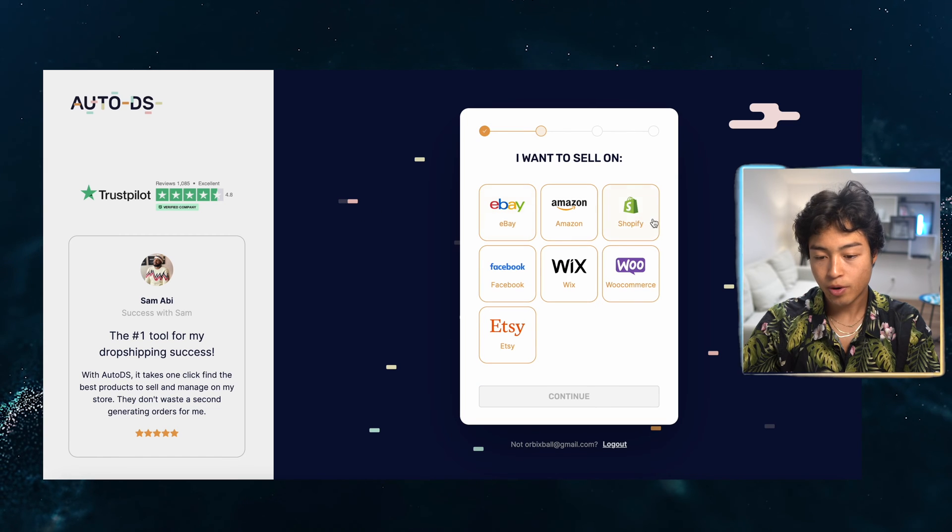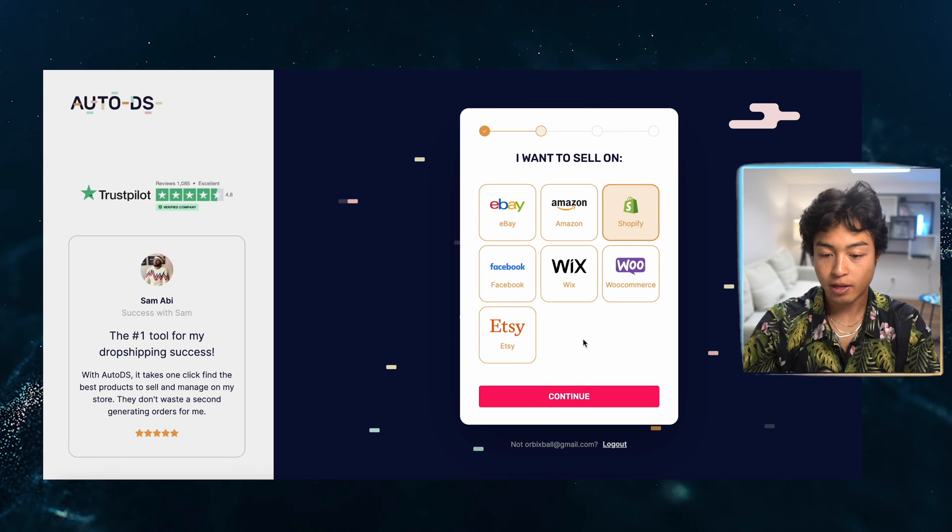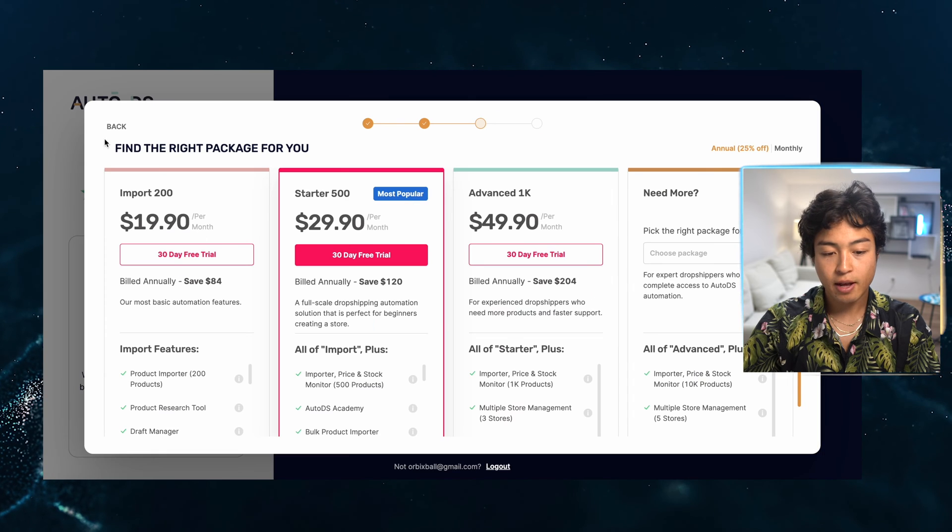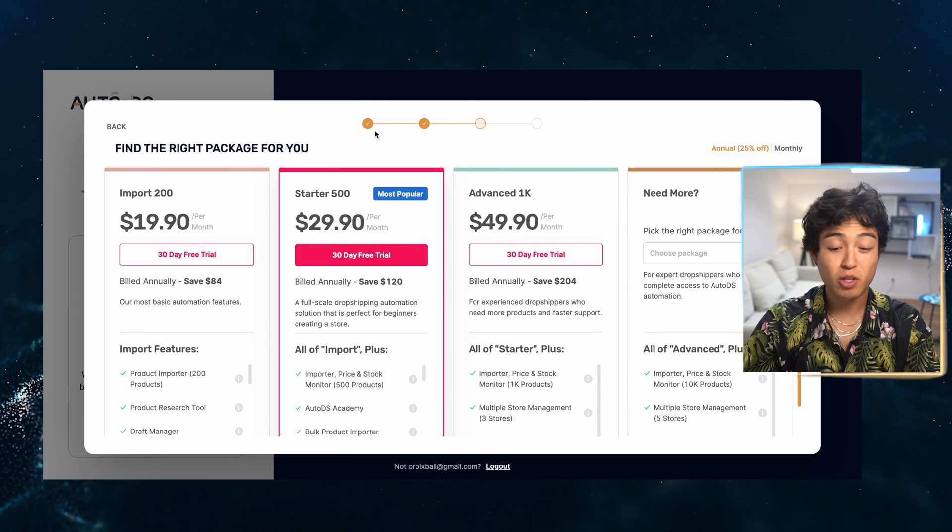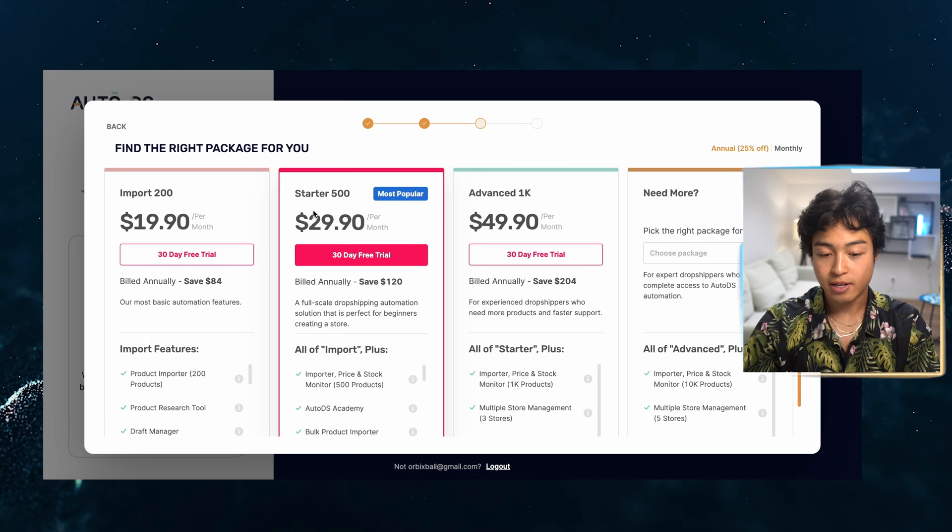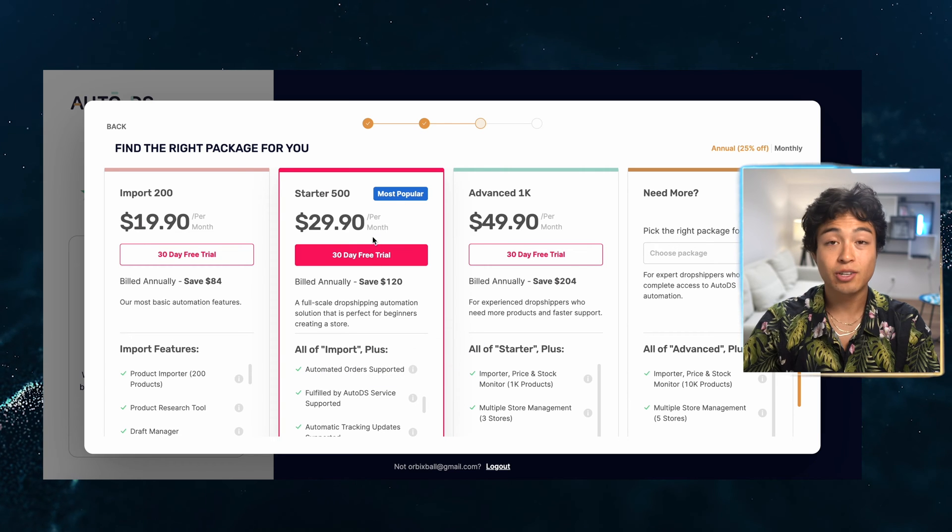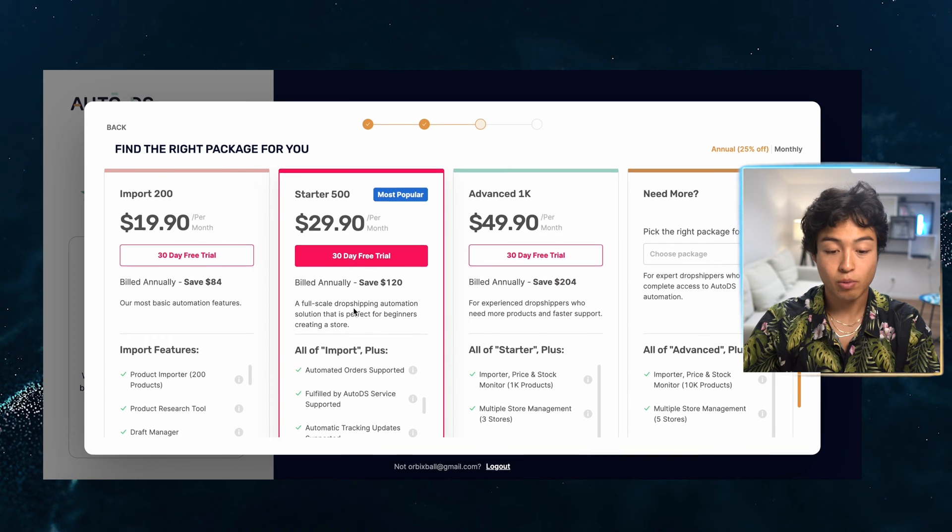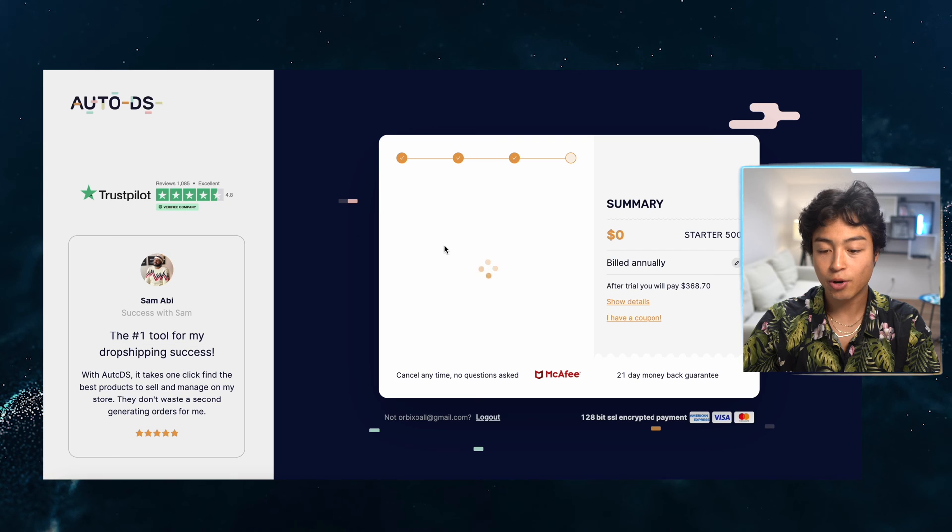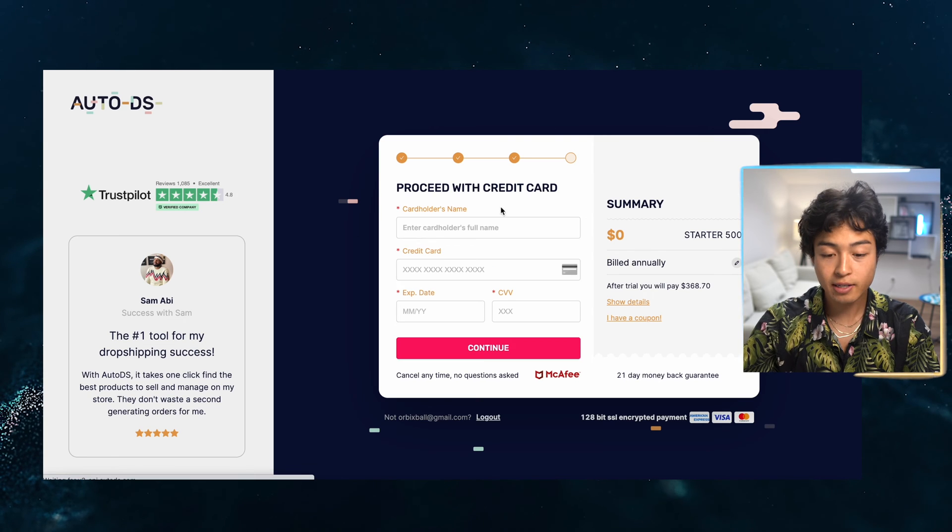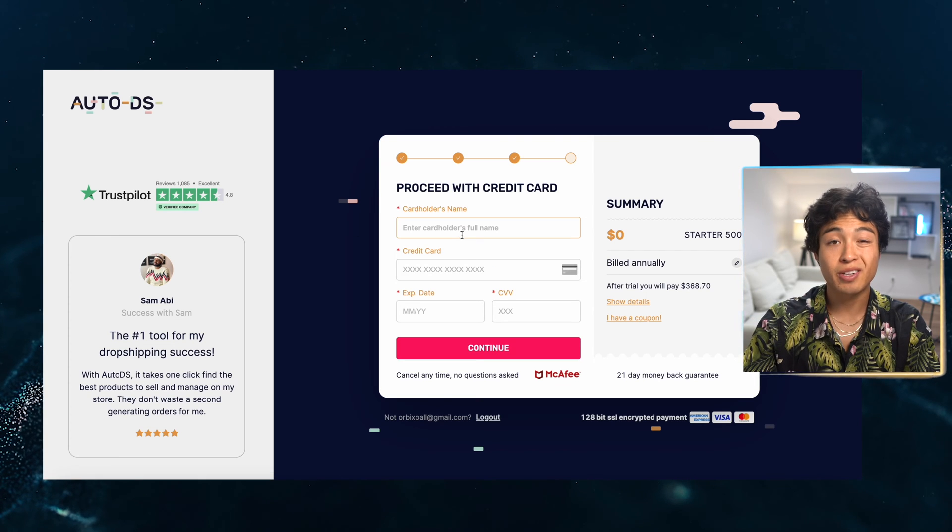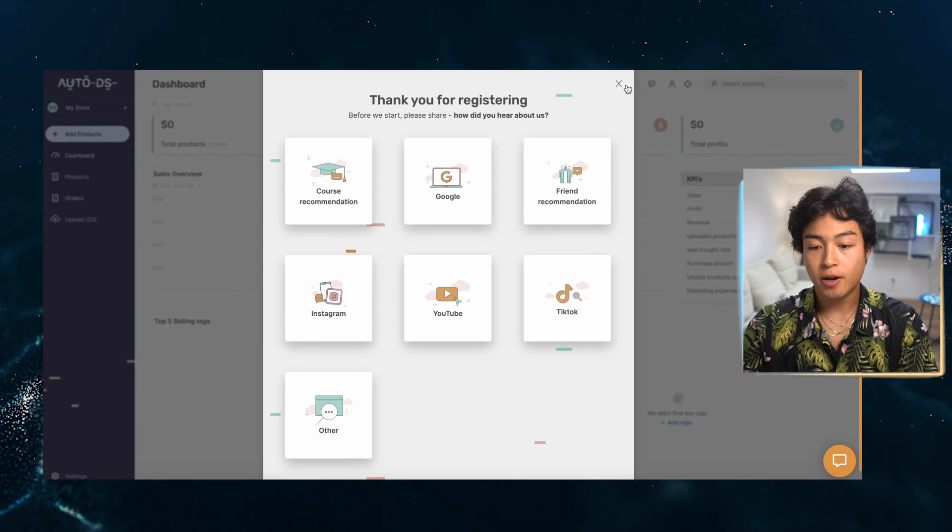And then for here, we are obviously using Shopify. So that's what I'm going to integrate with. And then as far as the packages, I'm going to go with the most popular package, which is the Starter 500. This is really just contingent on how many products you're going to be importing. And here's that 30 day free trial that we are going to utilize. I'm going to put in my credit card information and get back to you guys once we're in the dashboard.